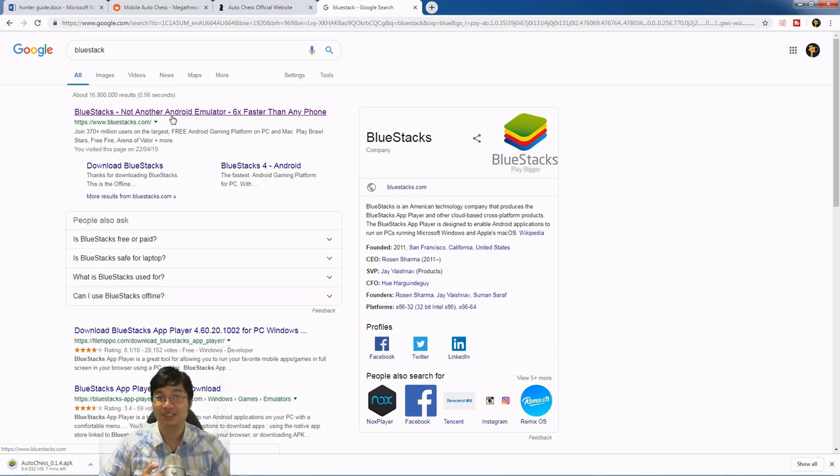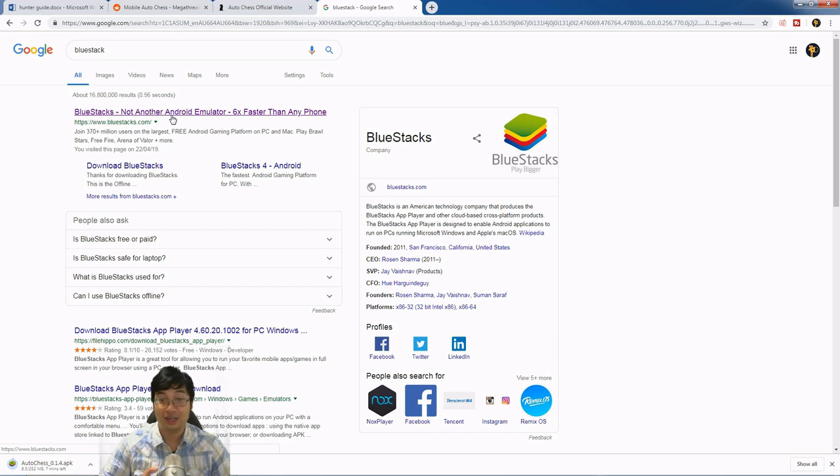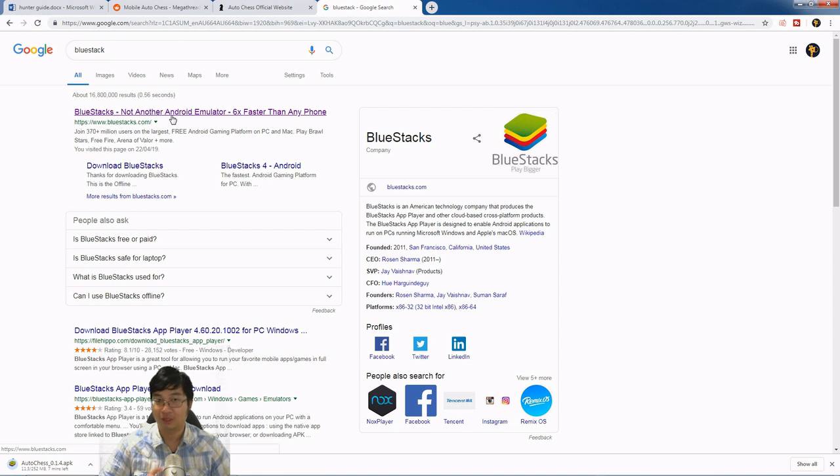There are a few other emulators out there, but BlueStacks has been the one I have been using for the past few years when I want to try Android games.